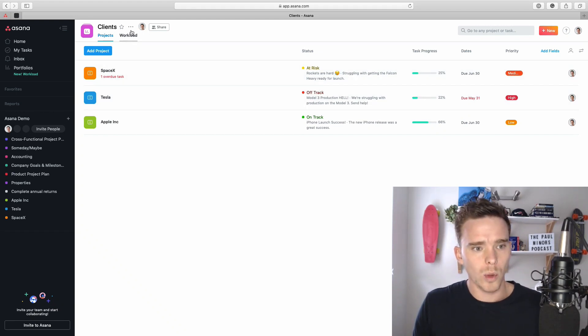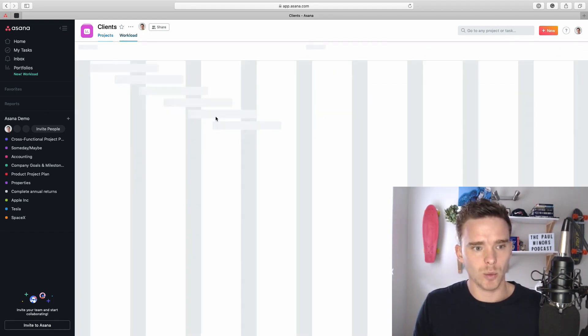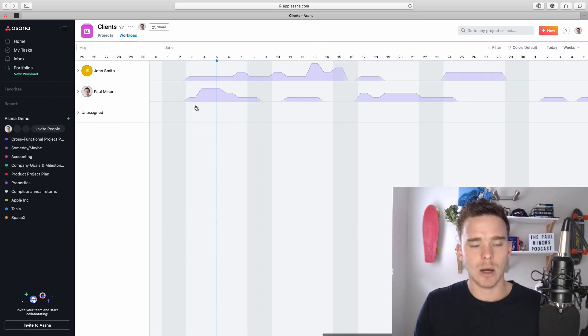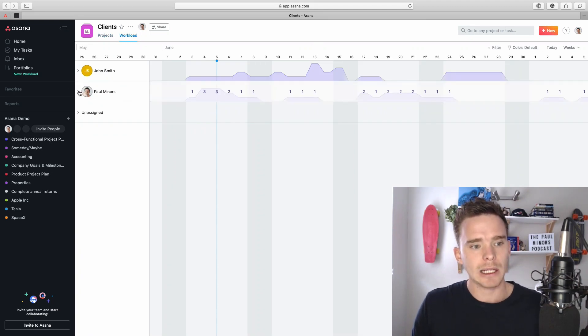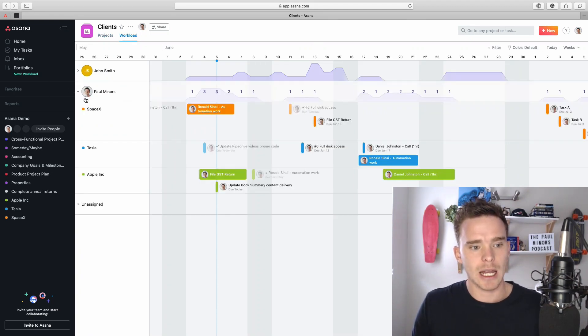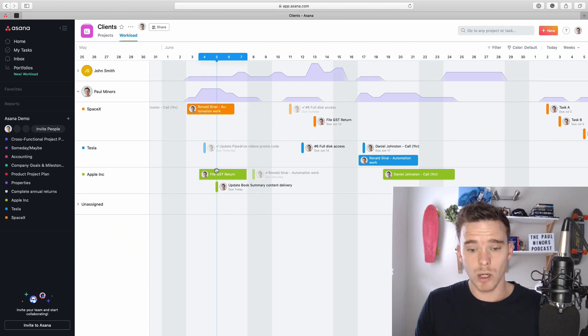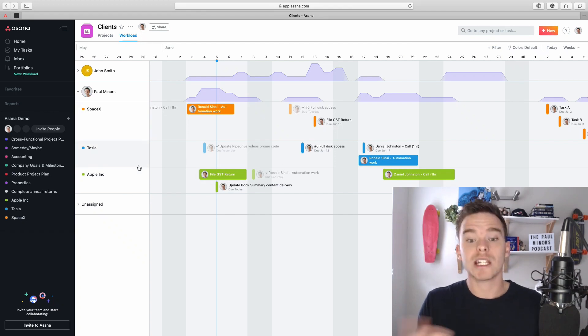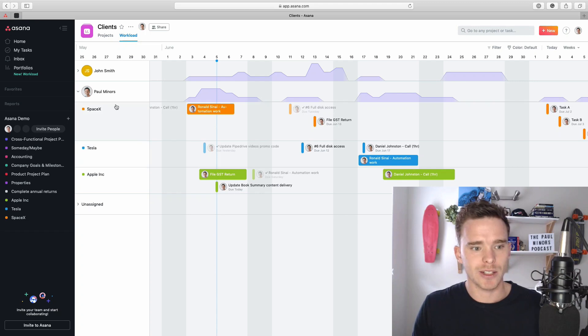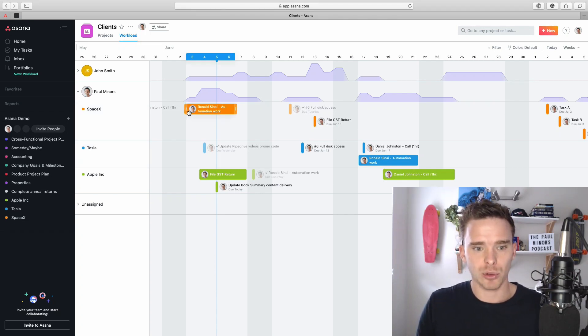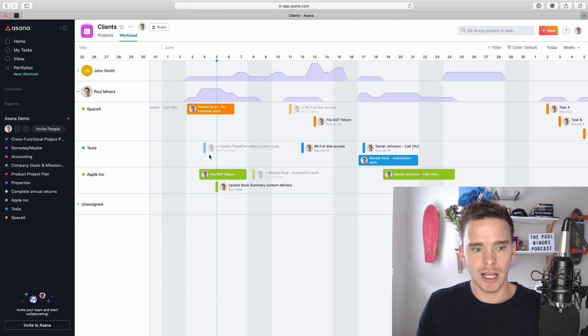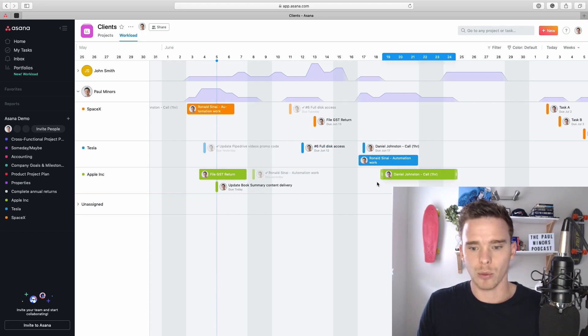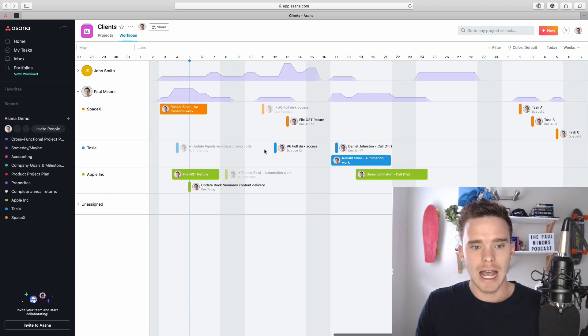So the workload is a tab up here. If I click from projects to workload, that's how I get to see this page. And if I click on any assignee, I can expand this workload and I can see for the different projects within this portfolio, what each person is doing. So for me, for Paul, on the SpaceX project I've got some orange tasks here, Tesla these blue ones, and Apple the green ones.